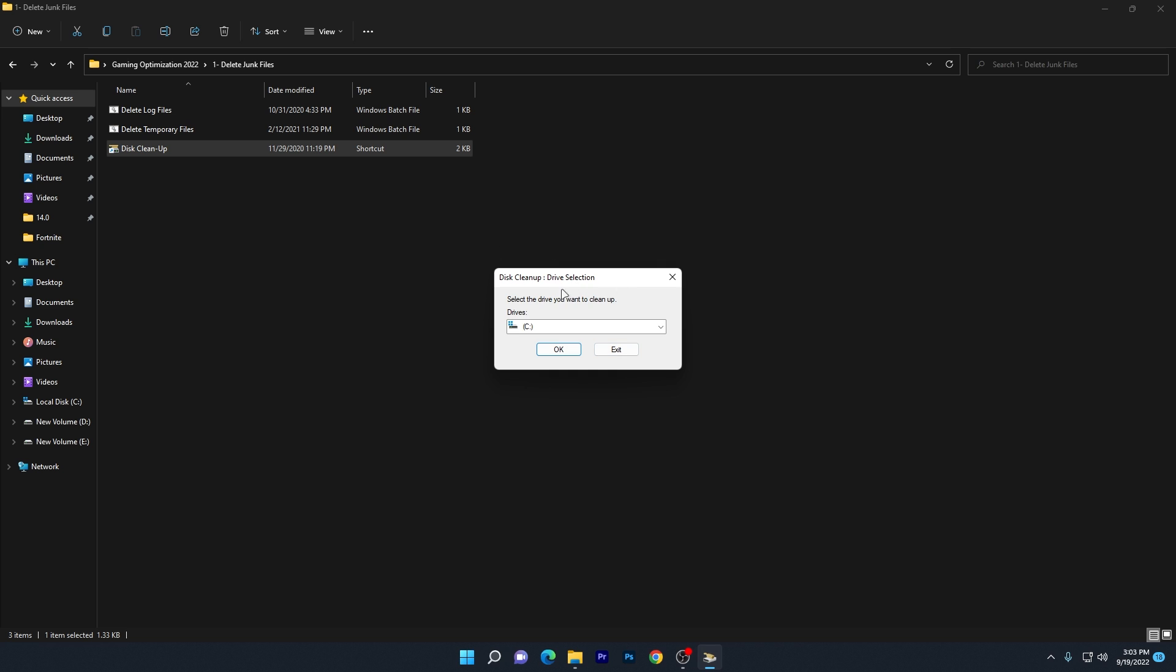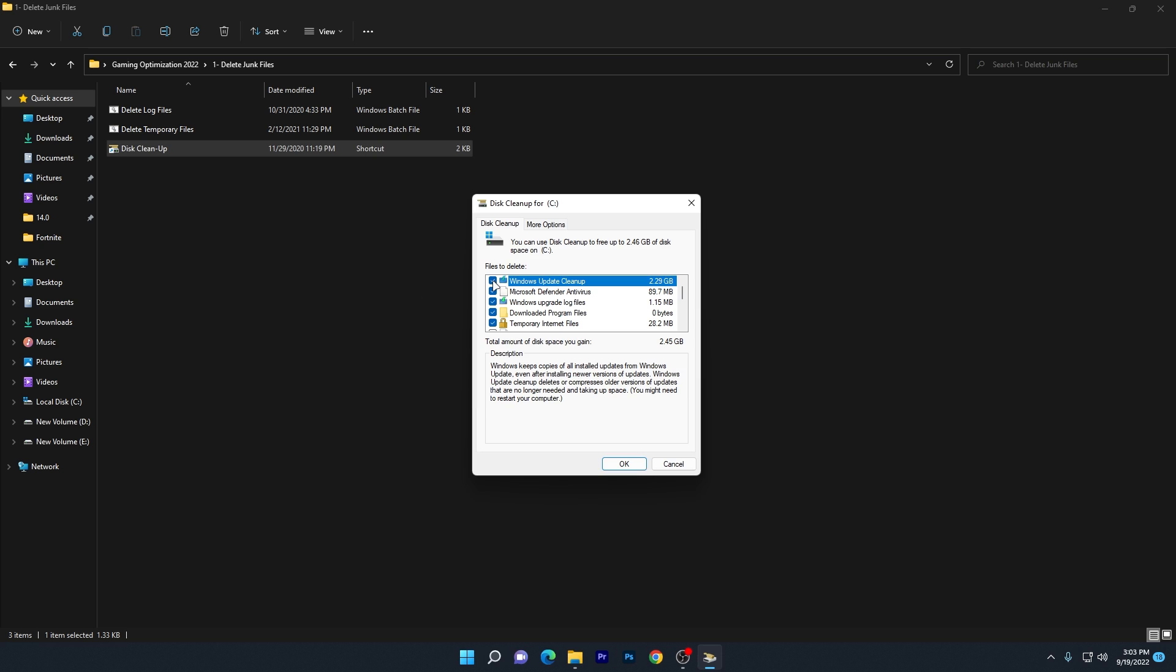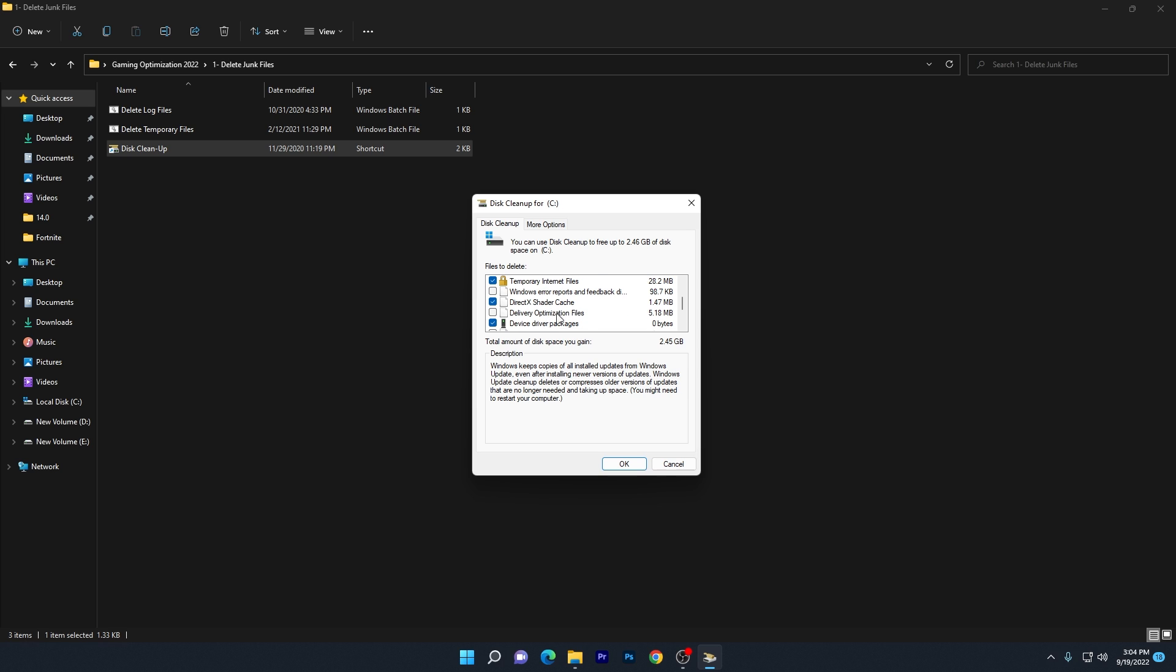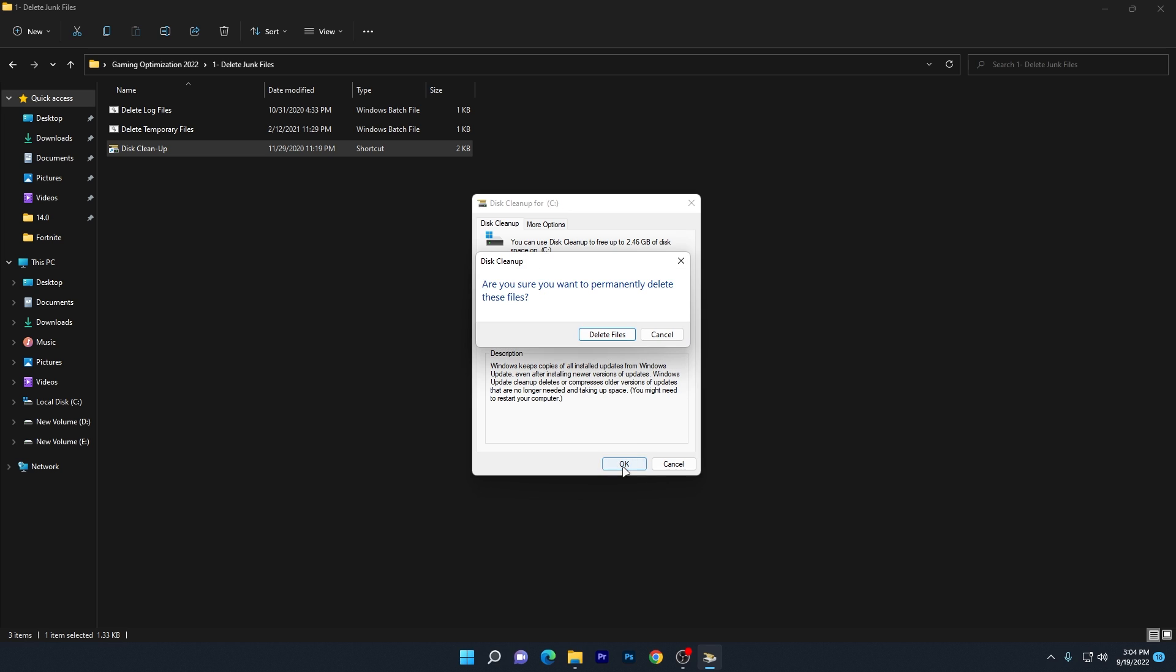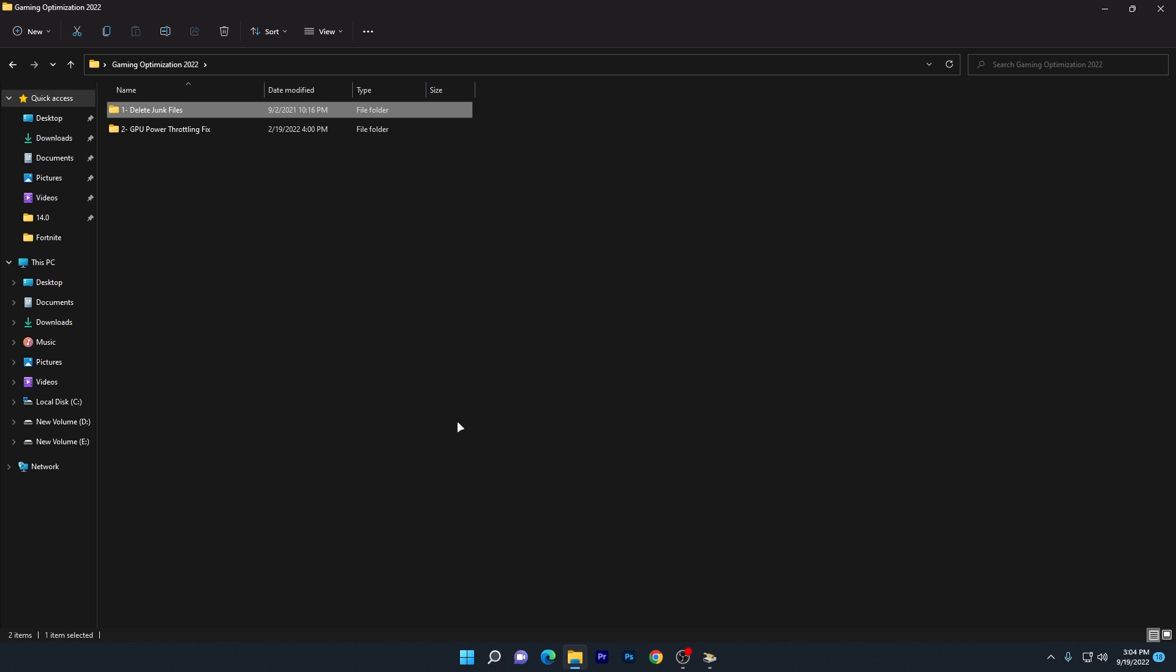You can skip this option or use it. It's simple: double-click, select the C drive or where you installed Windows, then click OK. Select all options: Windows Update cleanup, Microsoft Defender Antivirus, Windows upgrade log files, downloaded program files, temporary internet files, and DirectX shader cache. Check all these boxes and click OK to delete all these files.